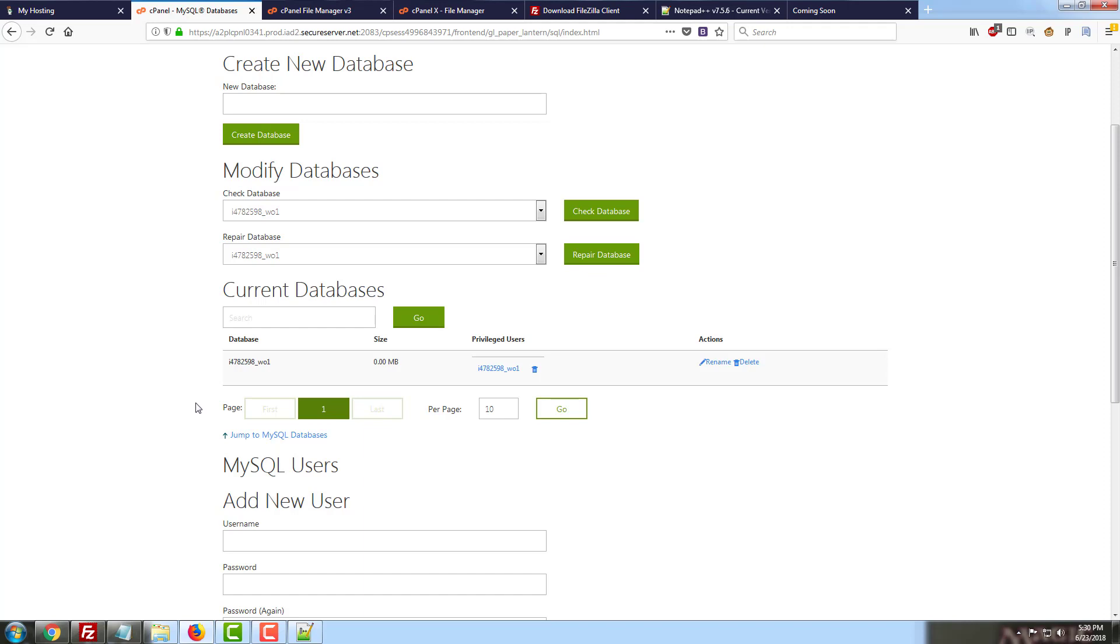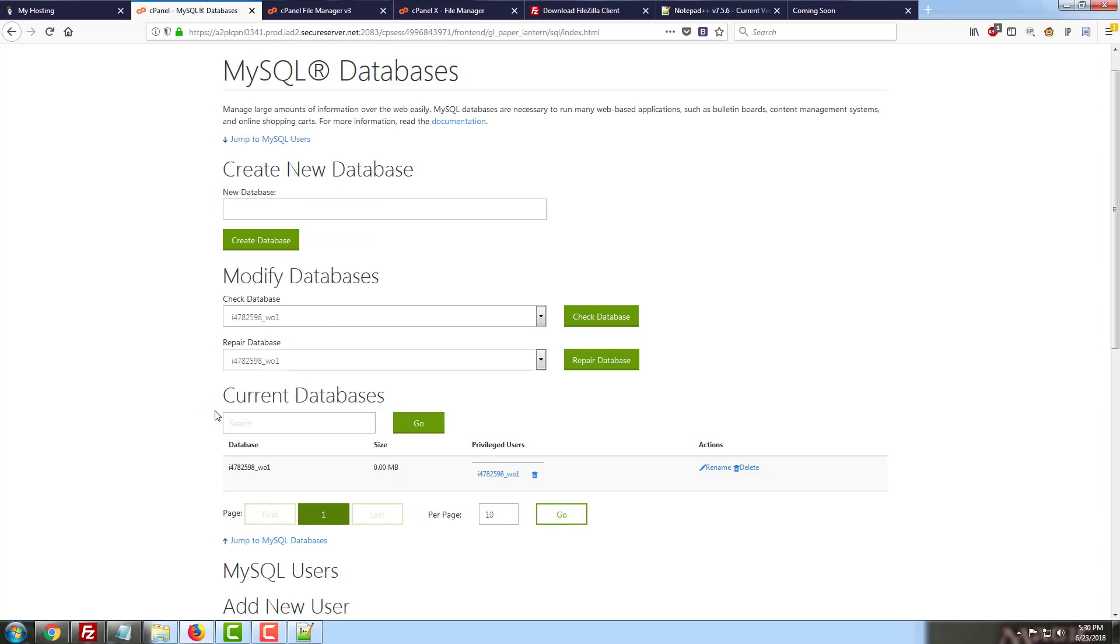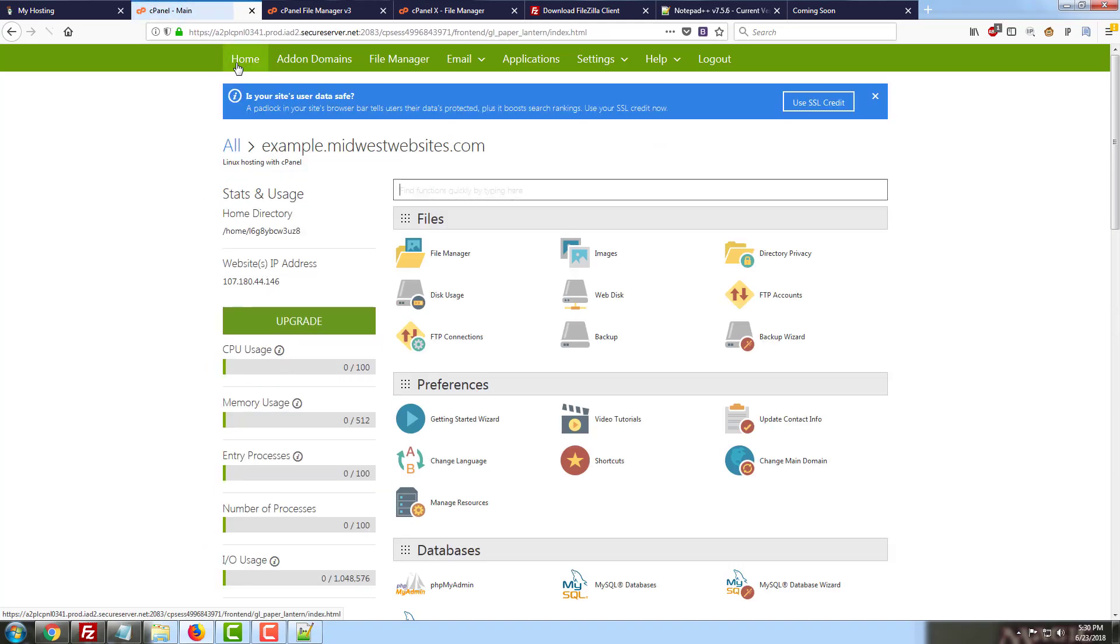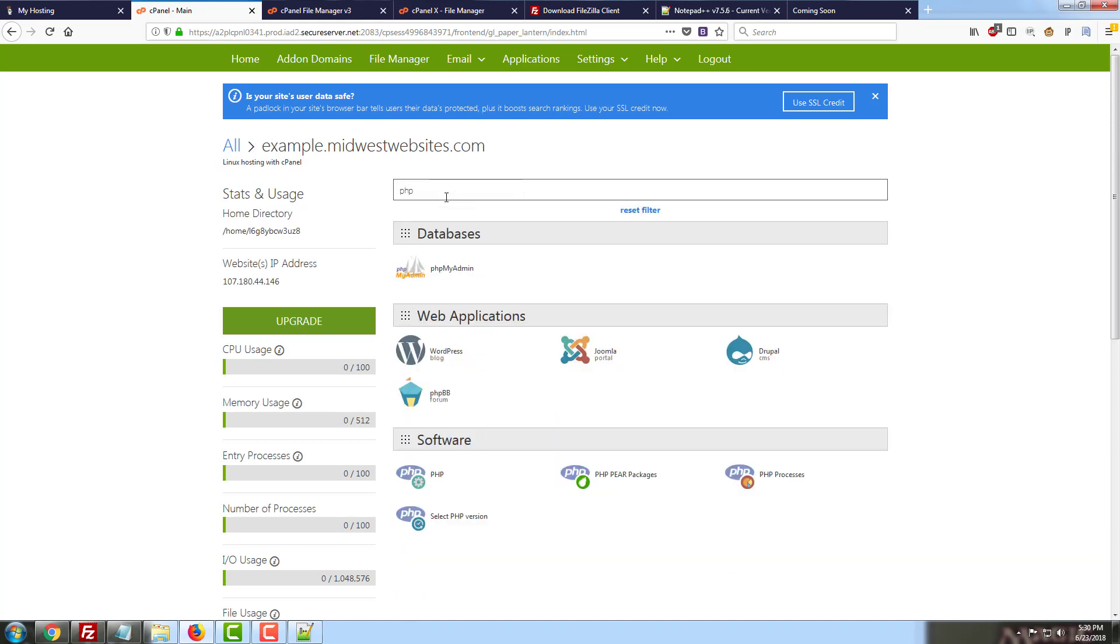So now that we've created an empty database, we're going to go to phpMyAdmin to upload it.